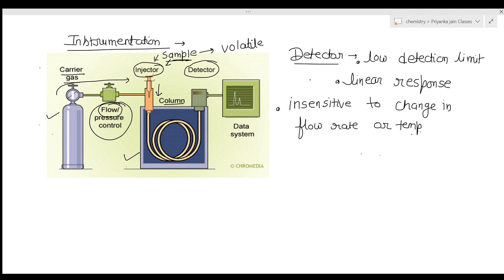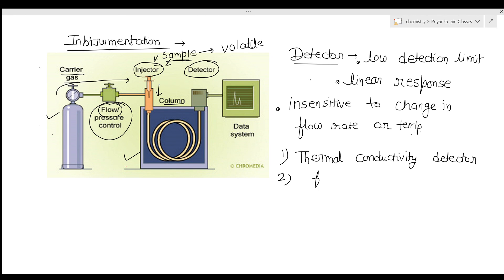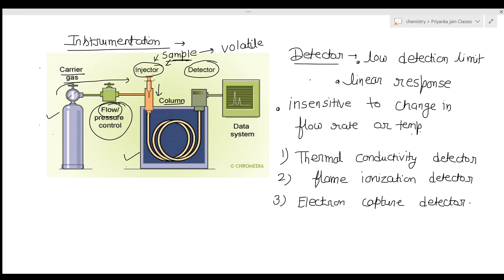Three types of detectors are used in gas chromatography: the thermal conductivity detector, the flame ionization detector, and the electron capture detector. After detection, the signal goes to the data system, where a chromatogram is obtained to identify and quantify all separated solutes.